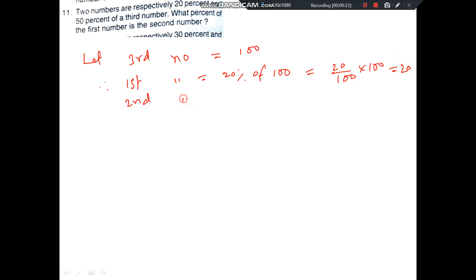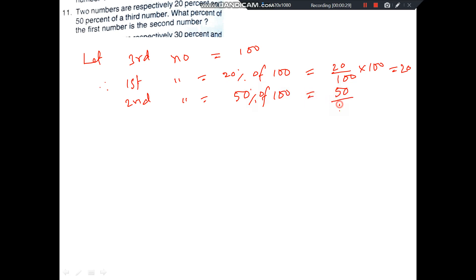Second number equals 50% of 100, which is equal to 50 by 100 into 100, which equals 50.